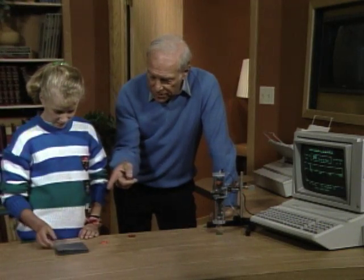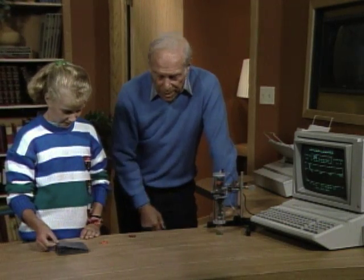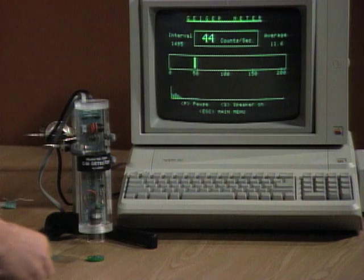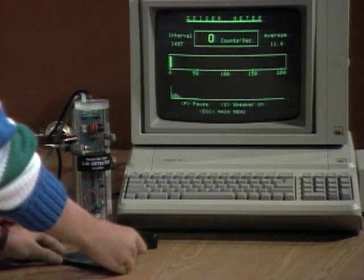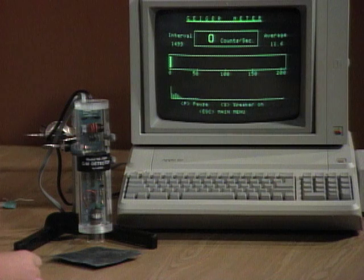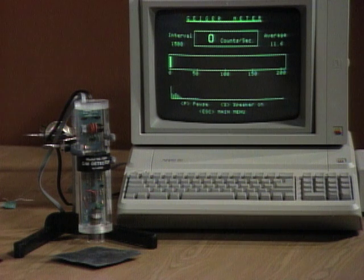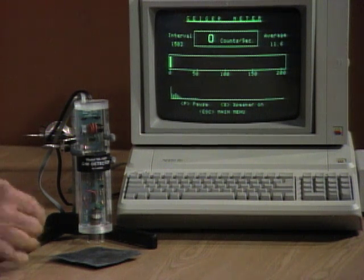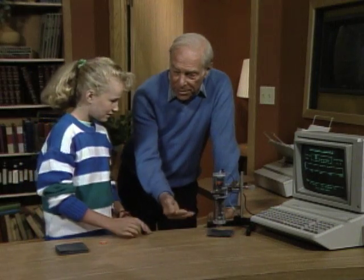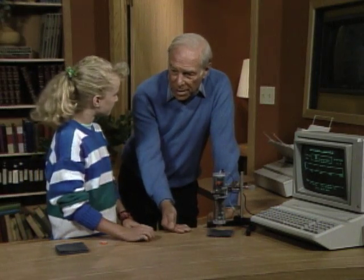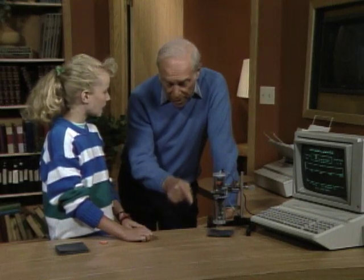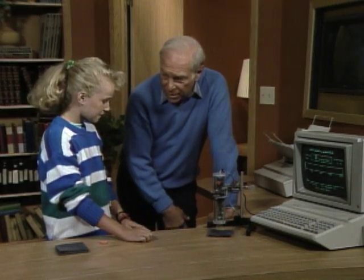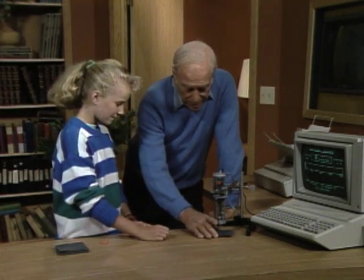Now there are some lead sheets over there. Take one and put it over the top of the beta — that stops it. Right. So beta can go through air, but it can't travel through lead. It'll go through things like plastic and paper, but lead definitely stops it.